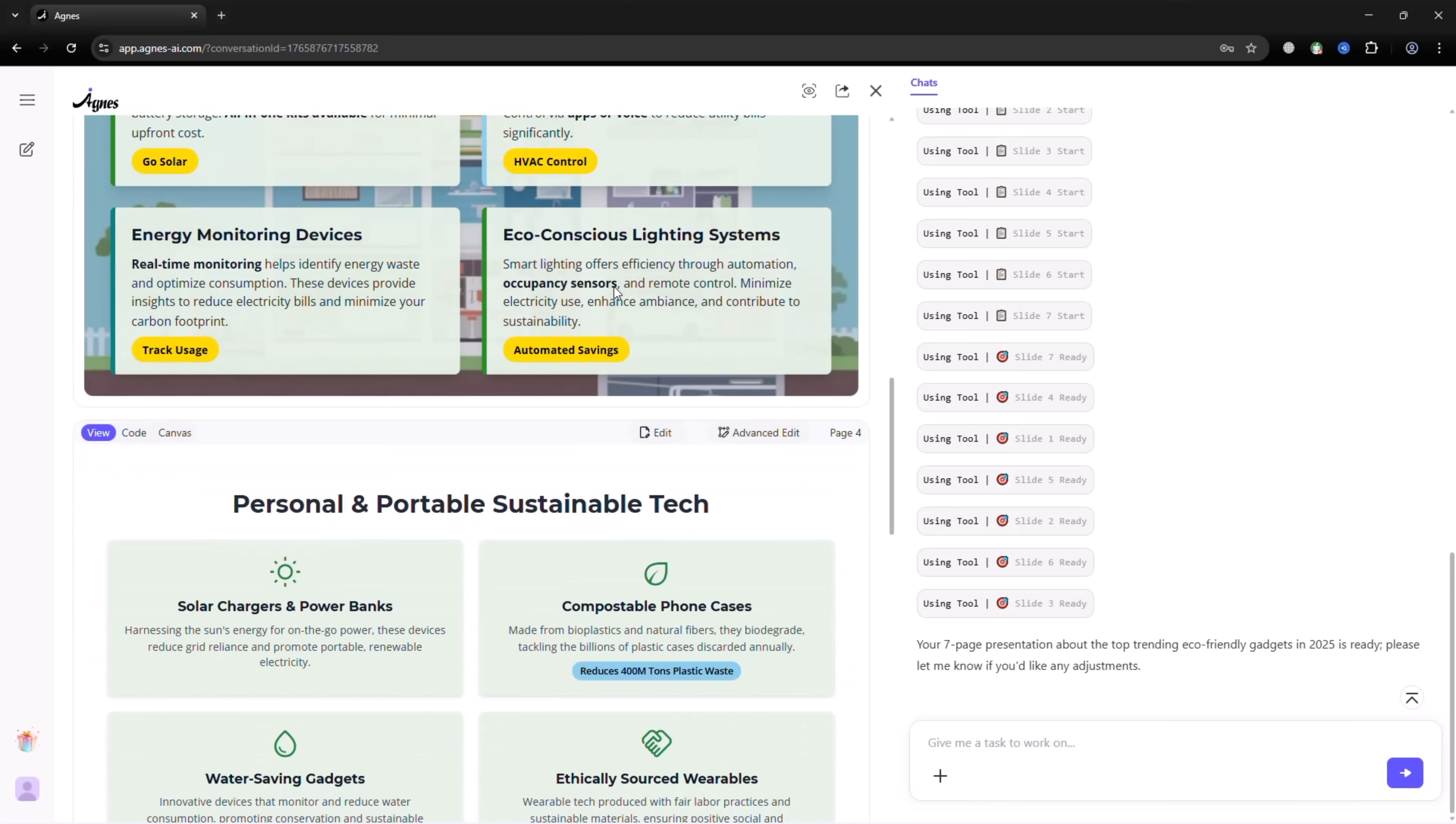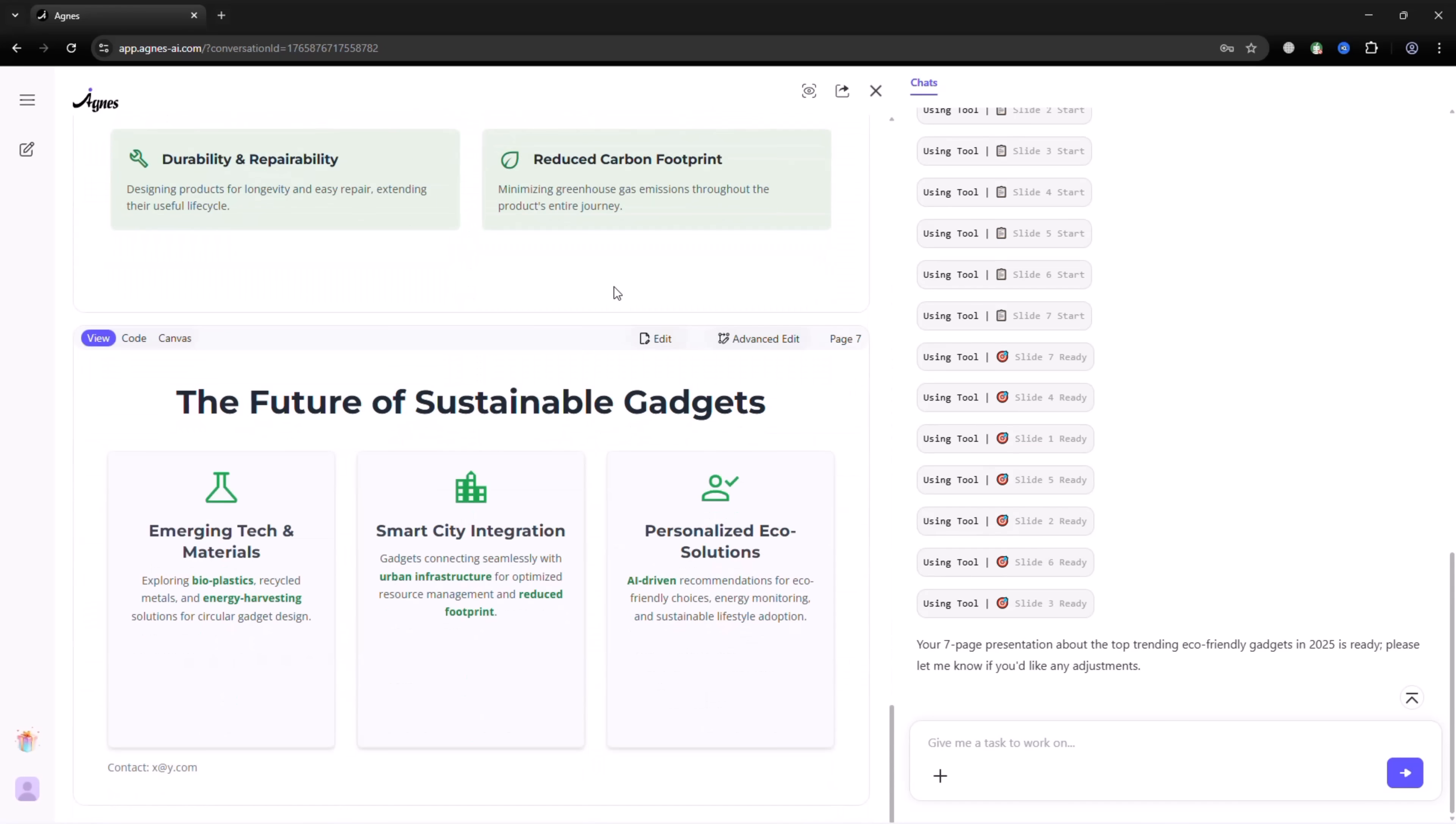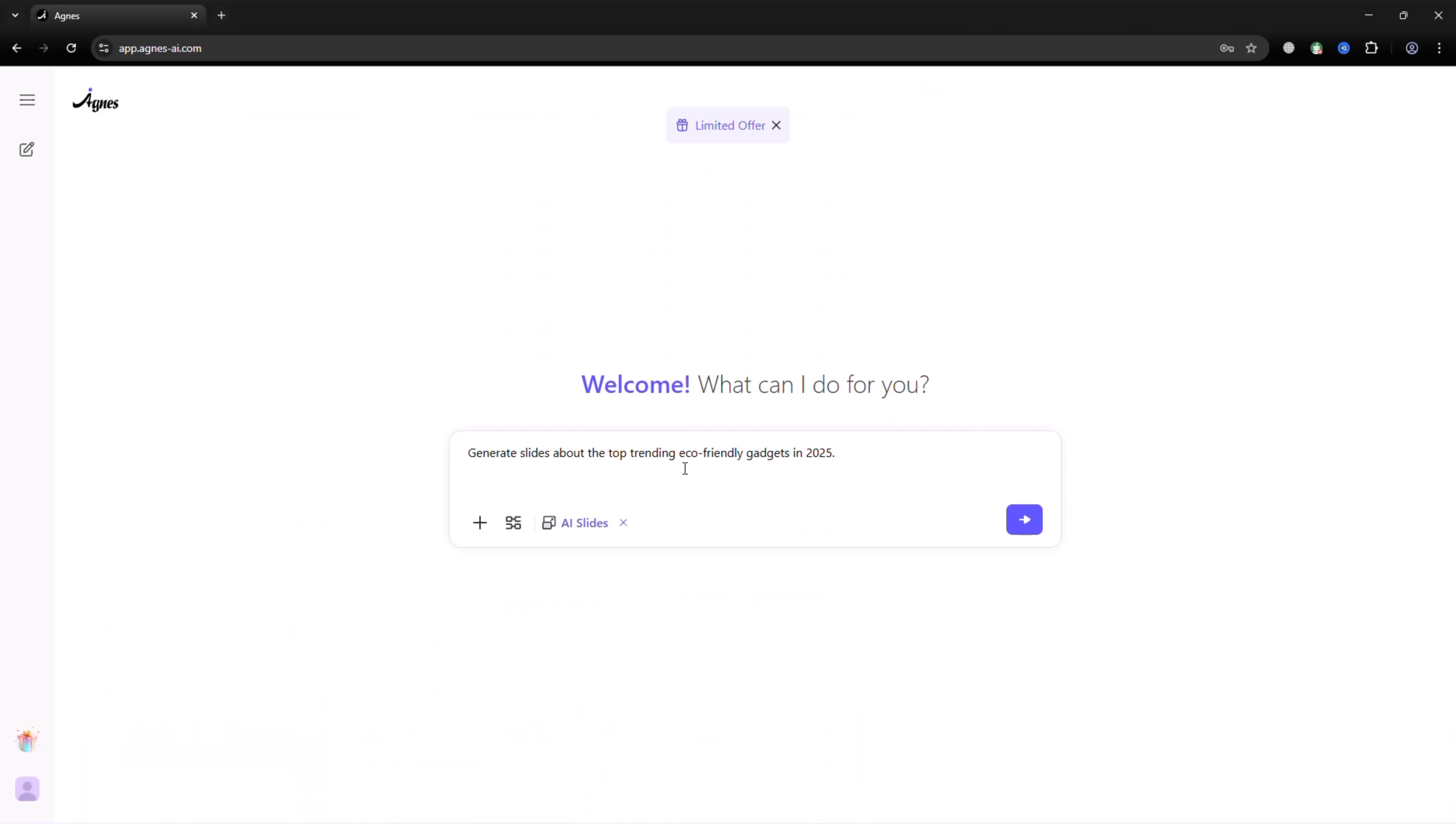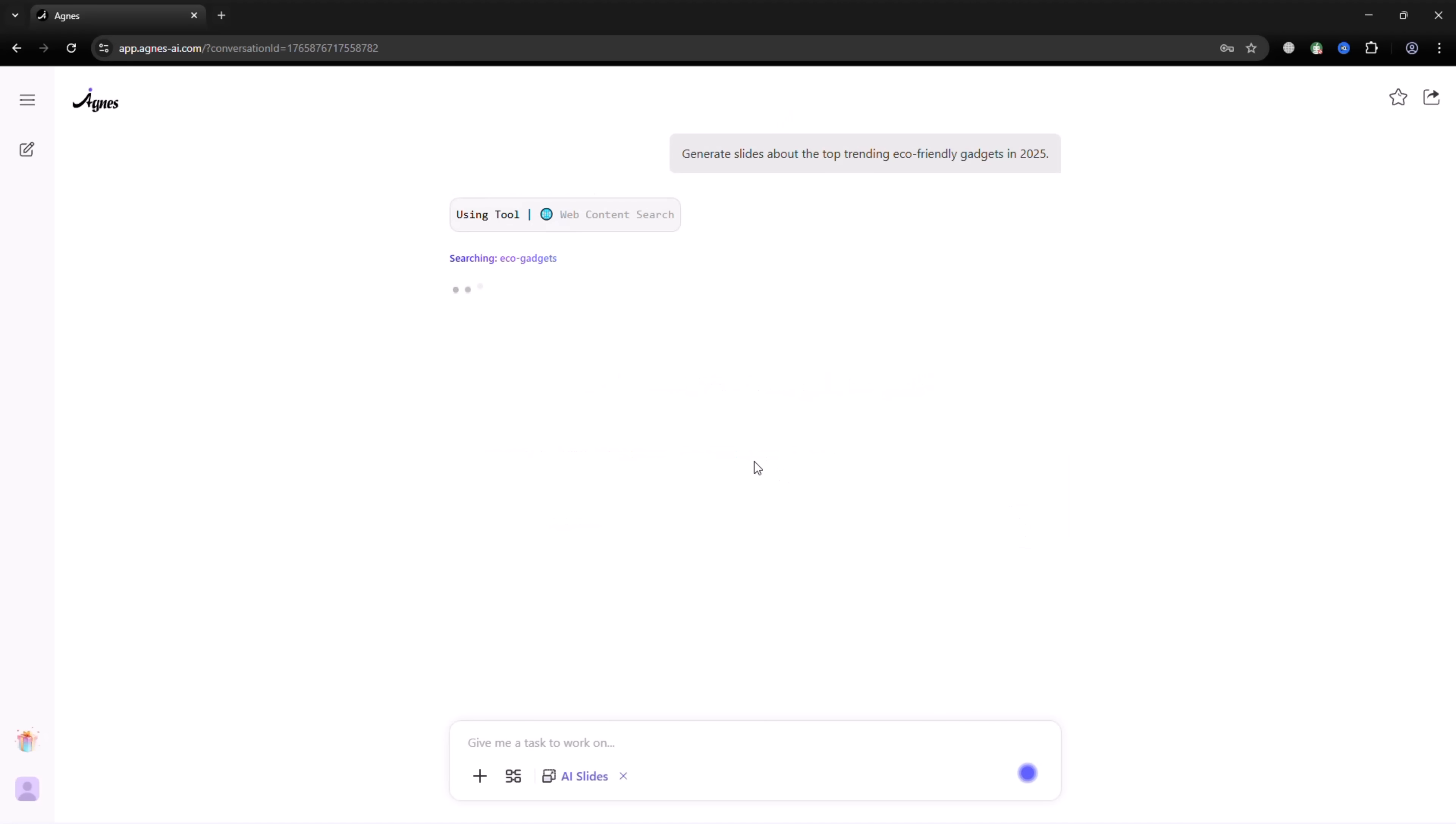AI Slides instantly generates research-based slides. Generate slides about the top-trending eco-friendly gadgets in 2025. In a few seconds, your slides will be ready to view.